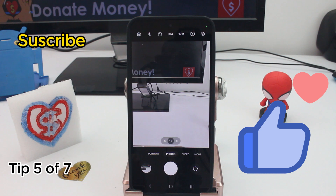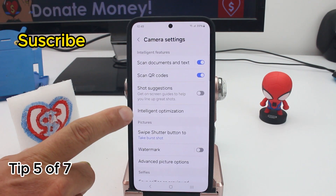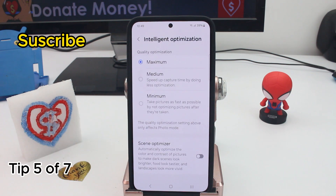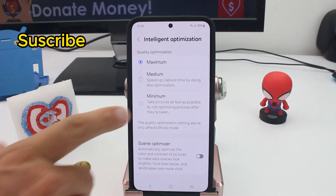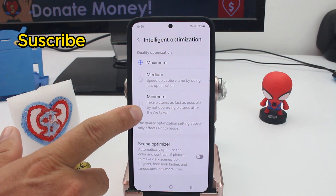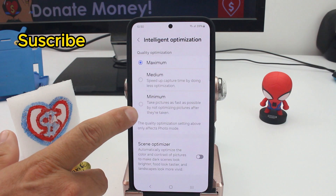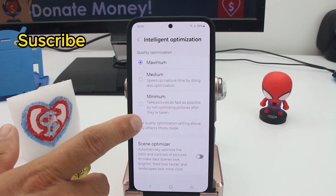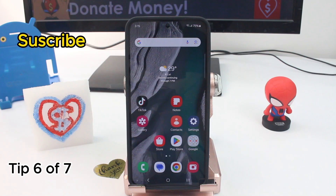Why does your phone take pictures slowly? The reason is the Intelligent Optimization setting. Enter the camera options and configuration, and find Intelligent Optimization — by default it's set to Maximum. At Maximum, the picture is taken and optimized immediately. If you want to take pictures faster, set this to Minimum, which takes pictures as fast as possible by not optimizing them after they're taken. The trade-off is better pictures versus faster pictures.